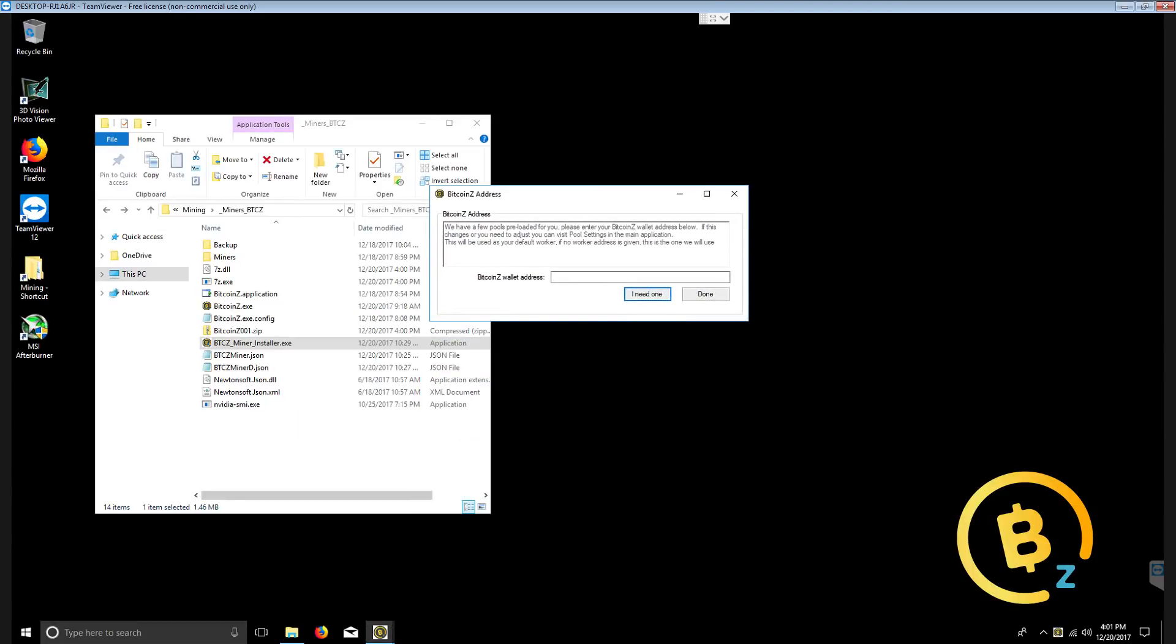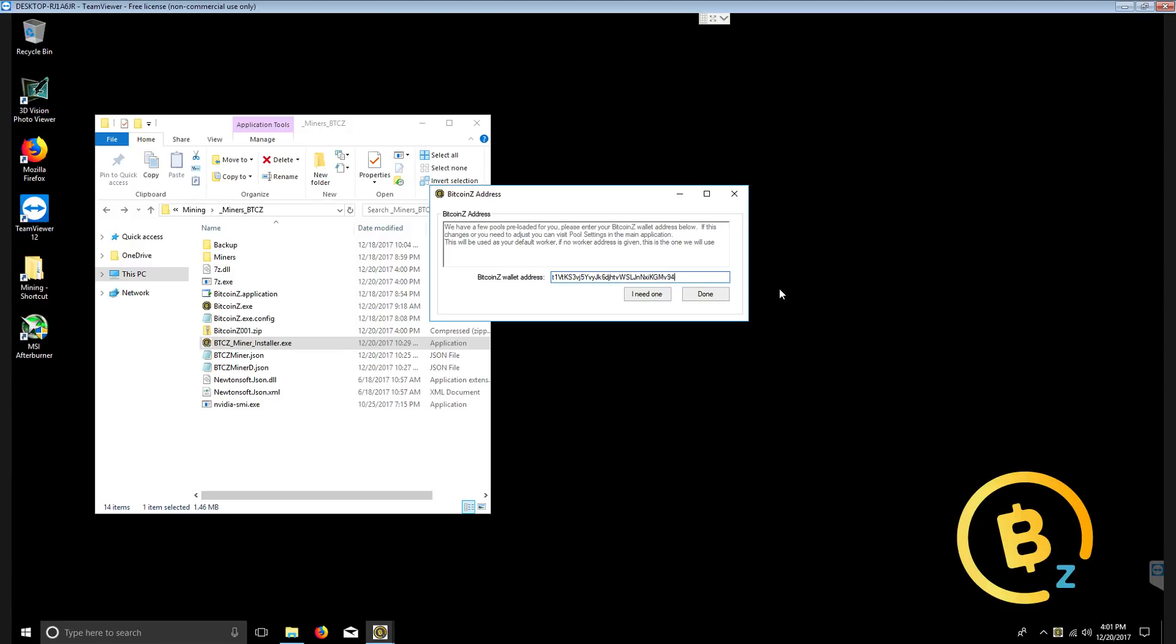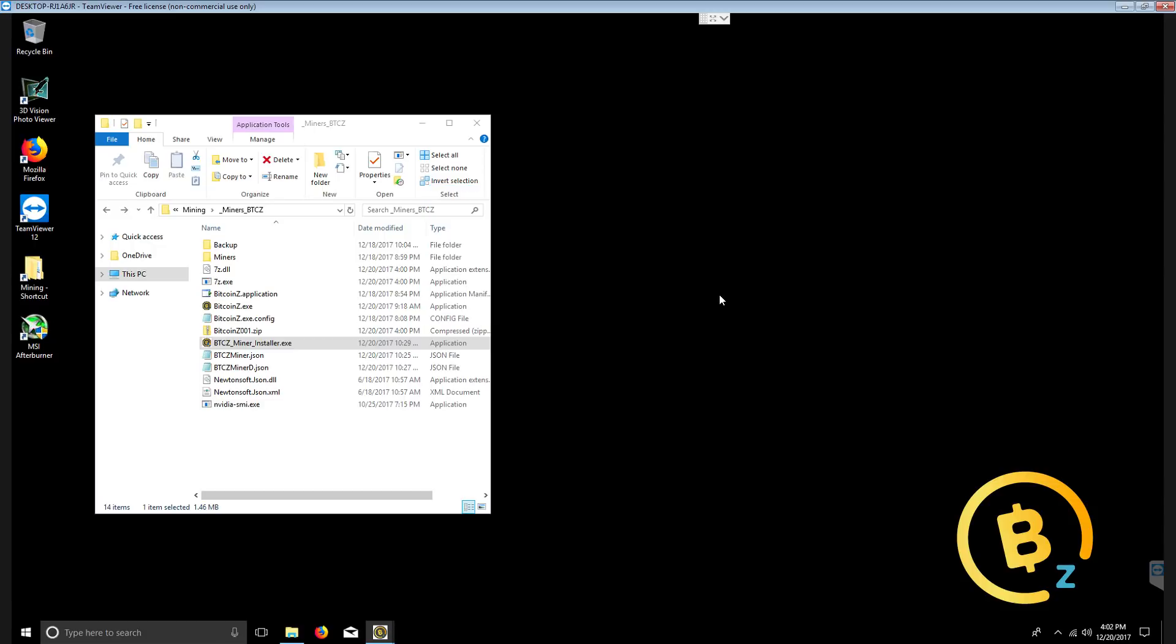Since we already have one, I'm going to go ahead and paste one in. Another thing I want to mention is that we can designate the worker here. Since I know that the standard designation for worker name is dot, I'm going to put dot and this is rig 4. I click done.